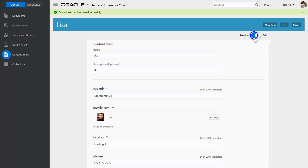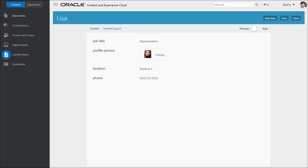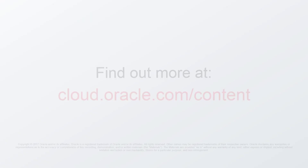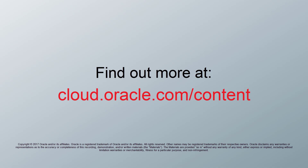Selecting Preview on the content item page lets you see an item as it may be displayed on a website using different layouts created by a site administrator. For more information, visit cloud.oracle.com.